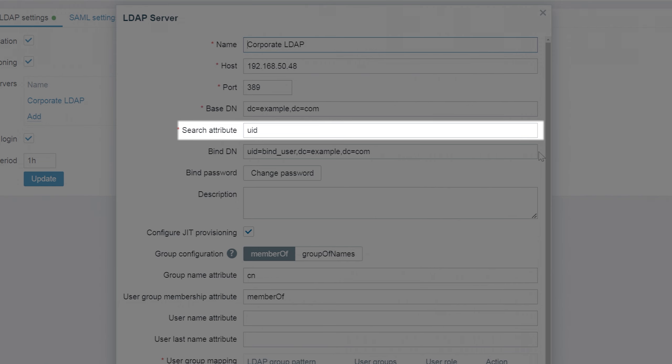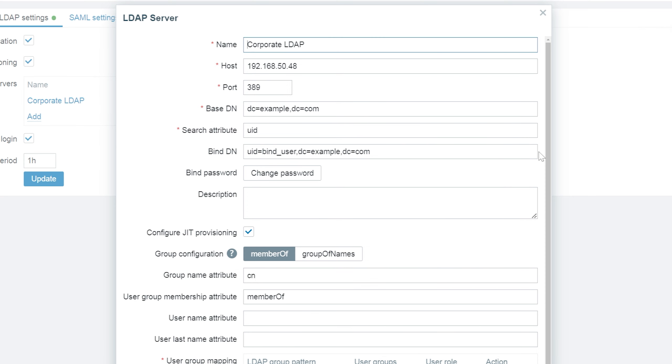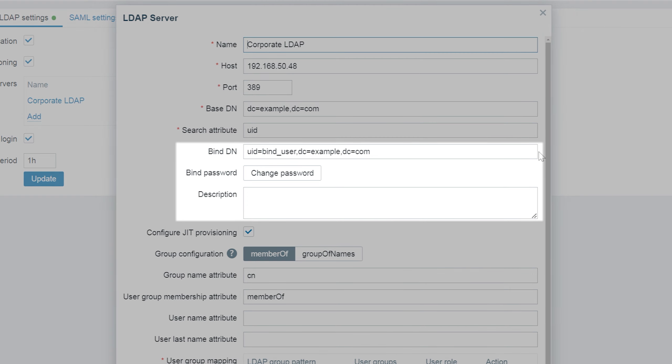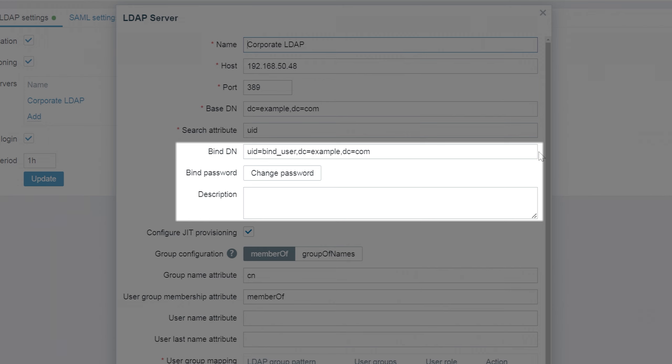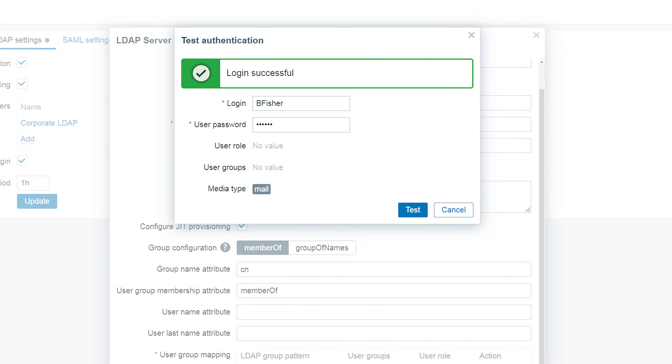We also need to provide the distinguished name and password of the bind user. Double check your bind user permissions. If your bind user doesn't have the read permissions on LDAP users used to log in into Zabbix, you might see login errors. This can be checked by using the test button and testing the connectivity with an LDAP user.